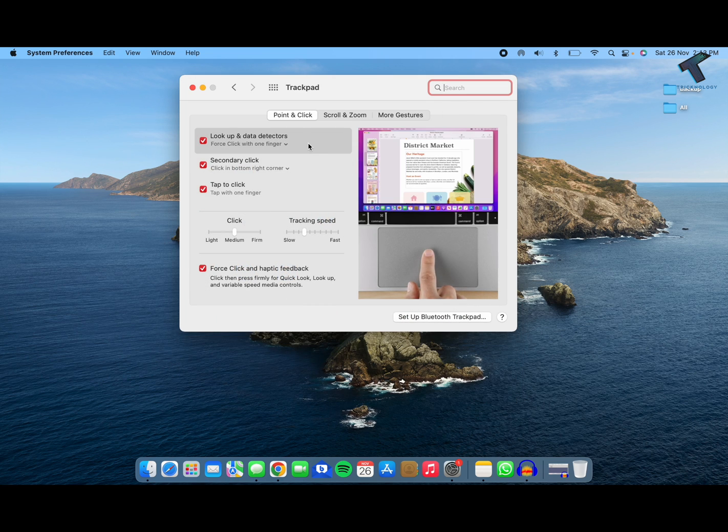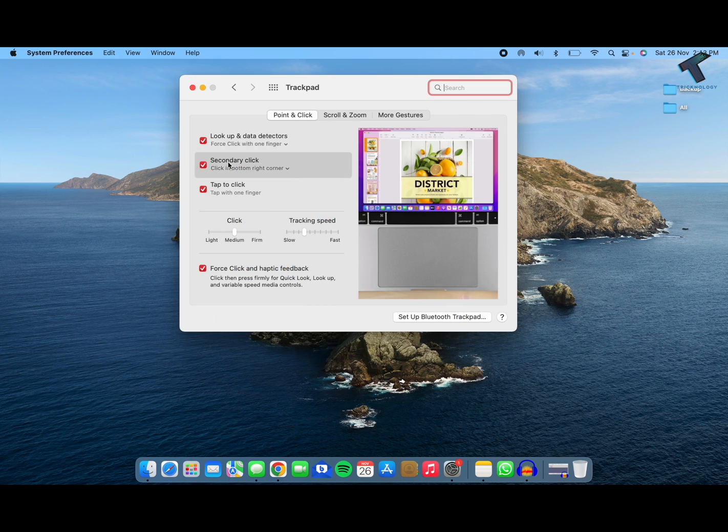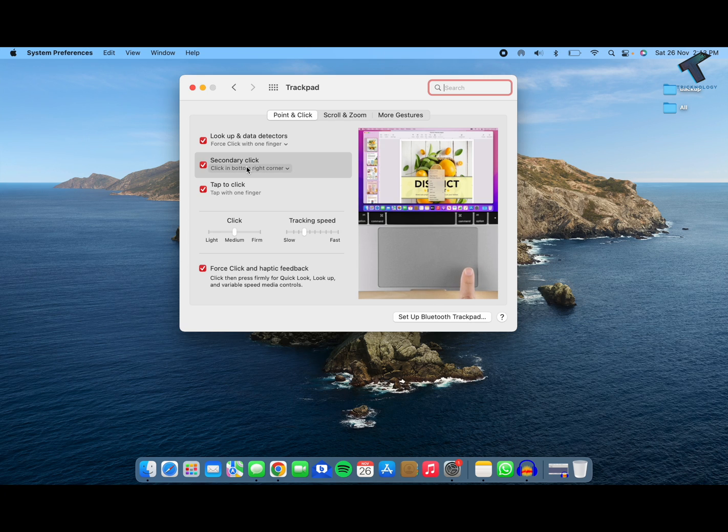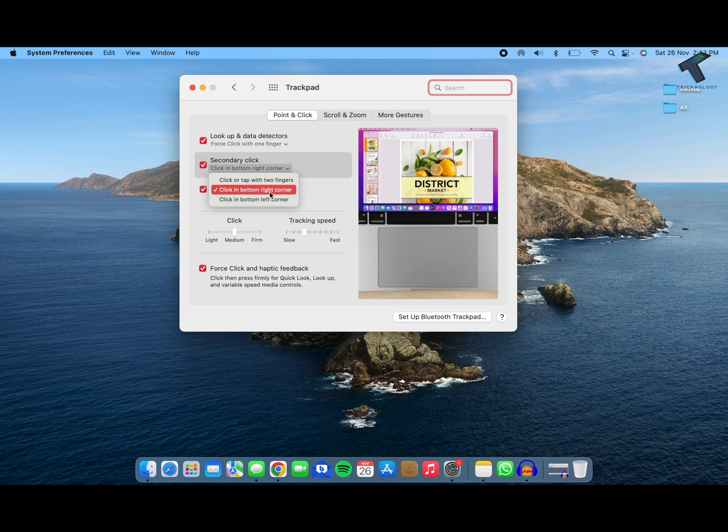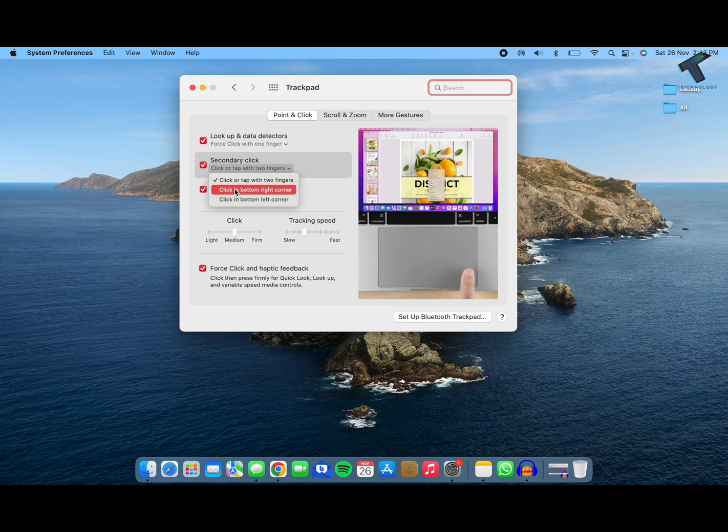Now here under Pointing and Click, you will get an option called Secondary Click. Make sure to check this option and select click in bottom right corner.